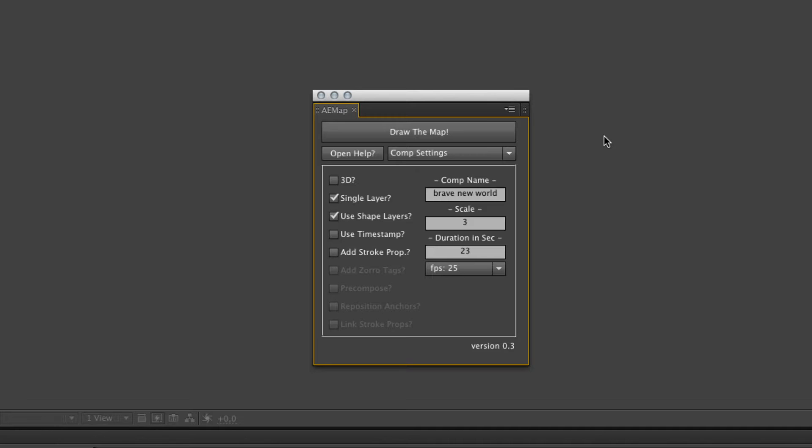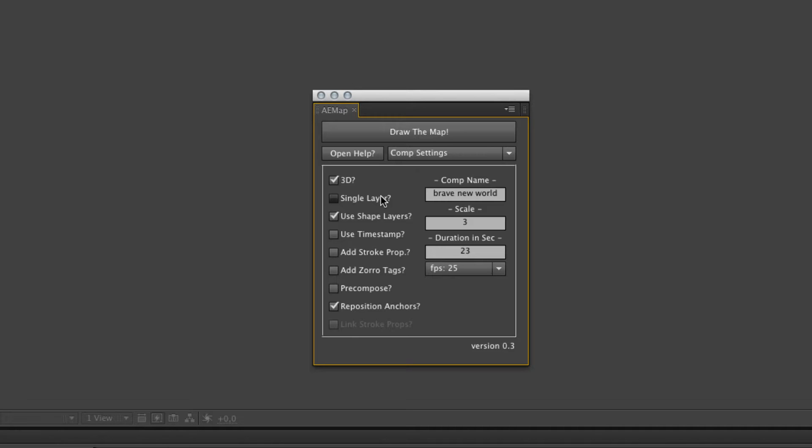First checkbox, the 3D checkbox, it's pretty easy. If you check it, the new created layer or layers will be 3D.